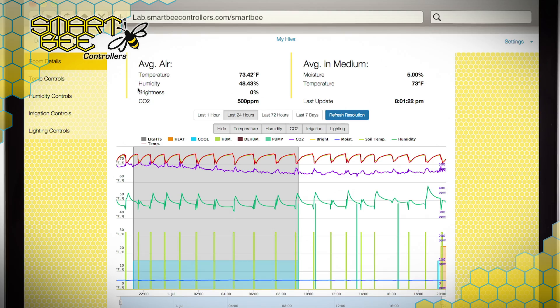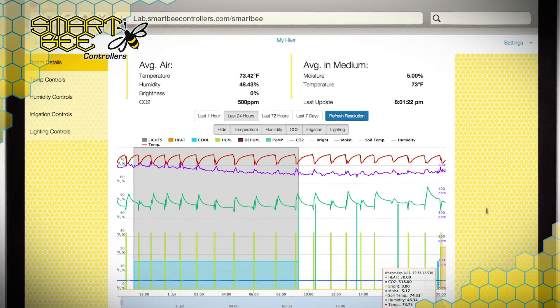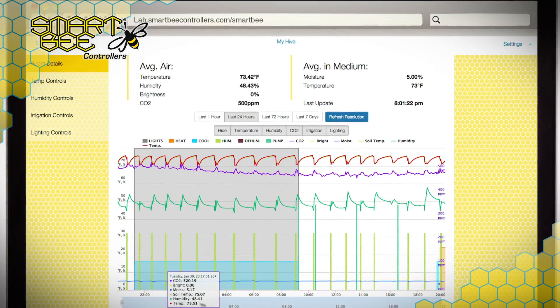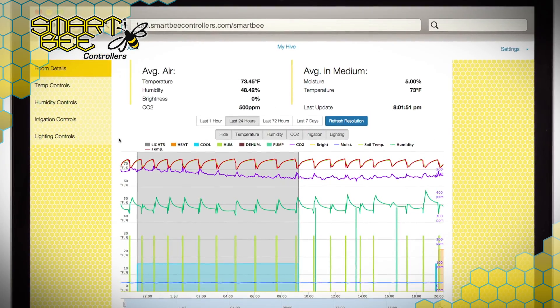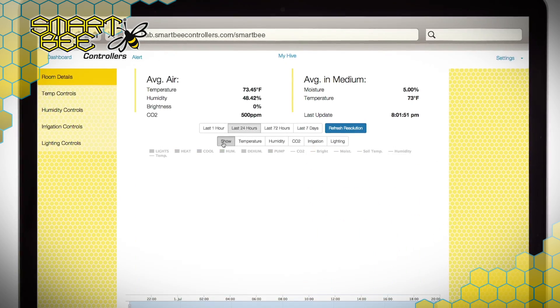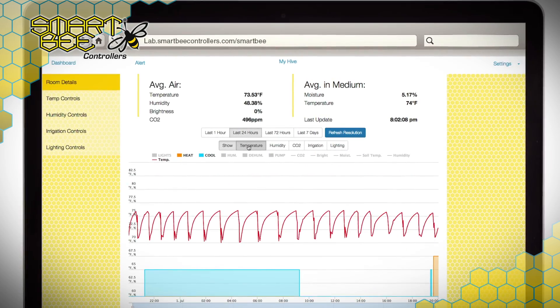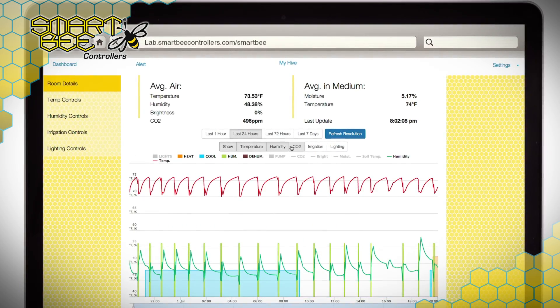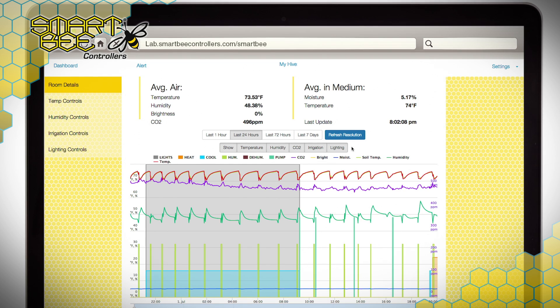Below your real-time sensor data, you'll notice SmartBeat Controllers created graph viewing options grouped by data and devices that are logically interrelated within every garden setup. Or you can view all of them, or any combination, to compare and make wiser gardening decisions.